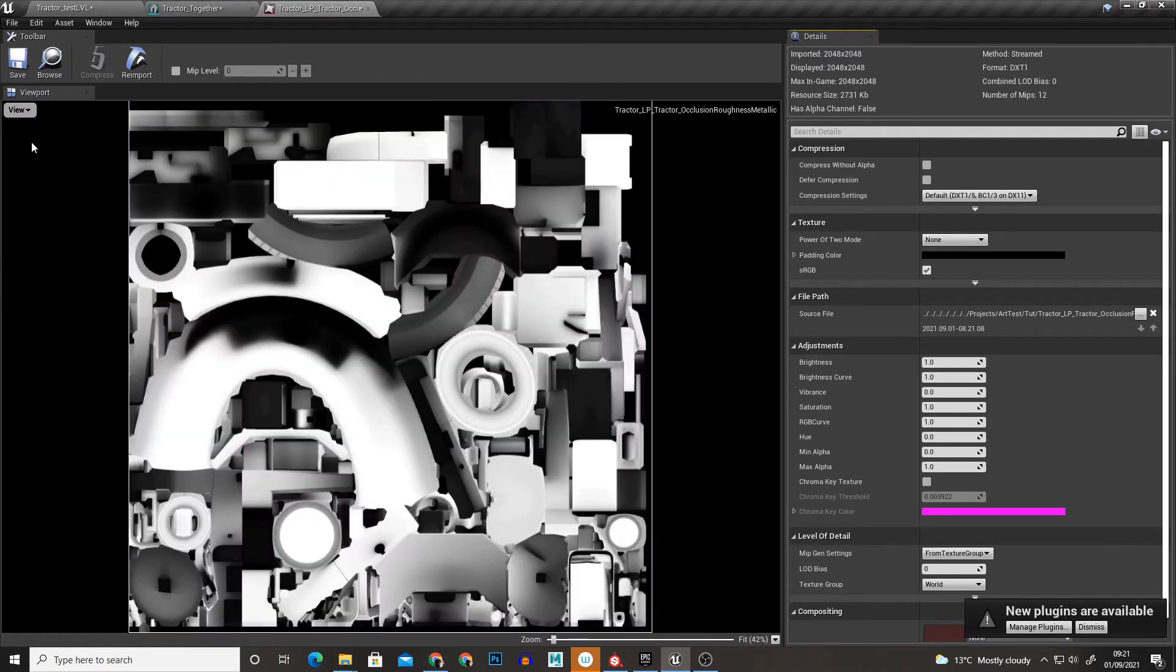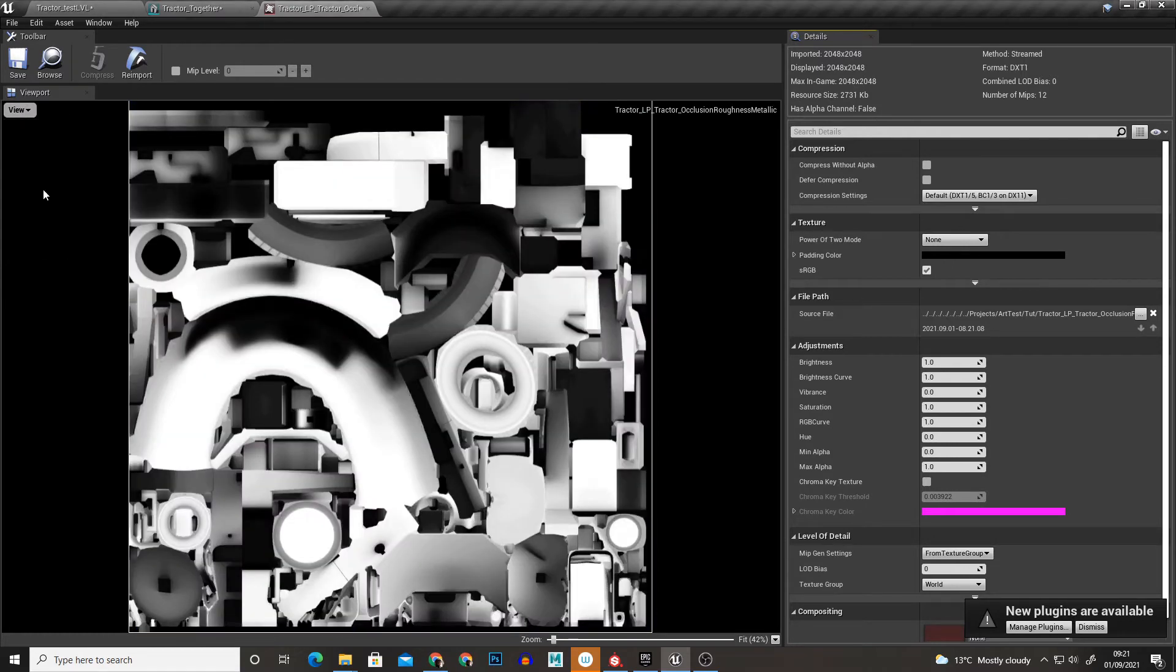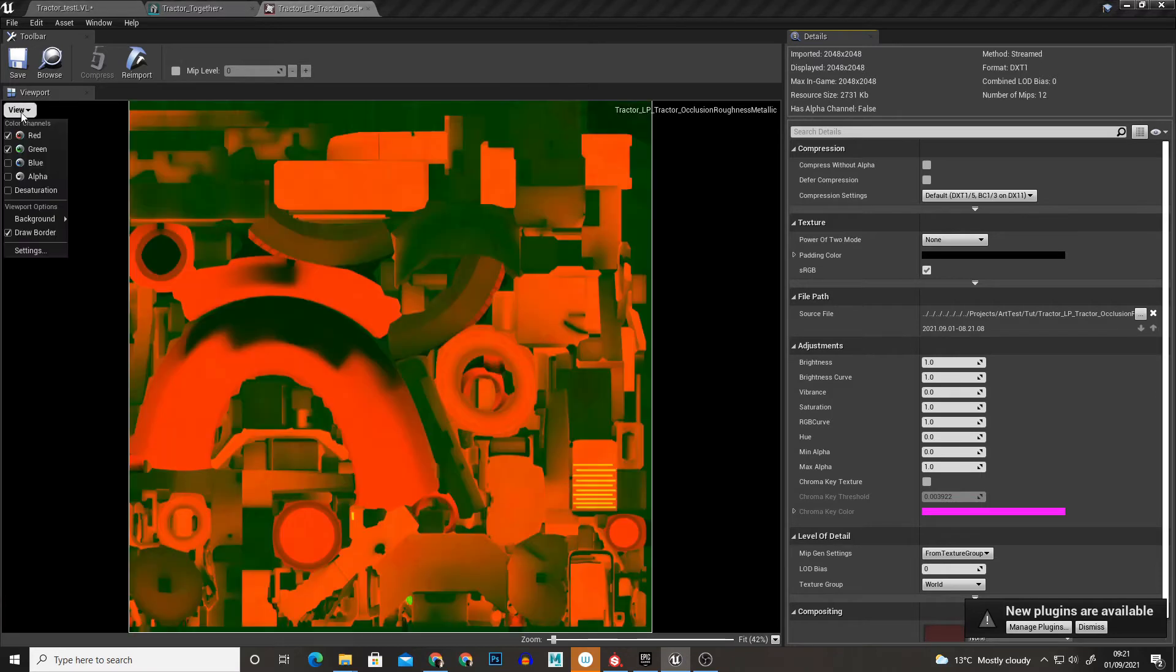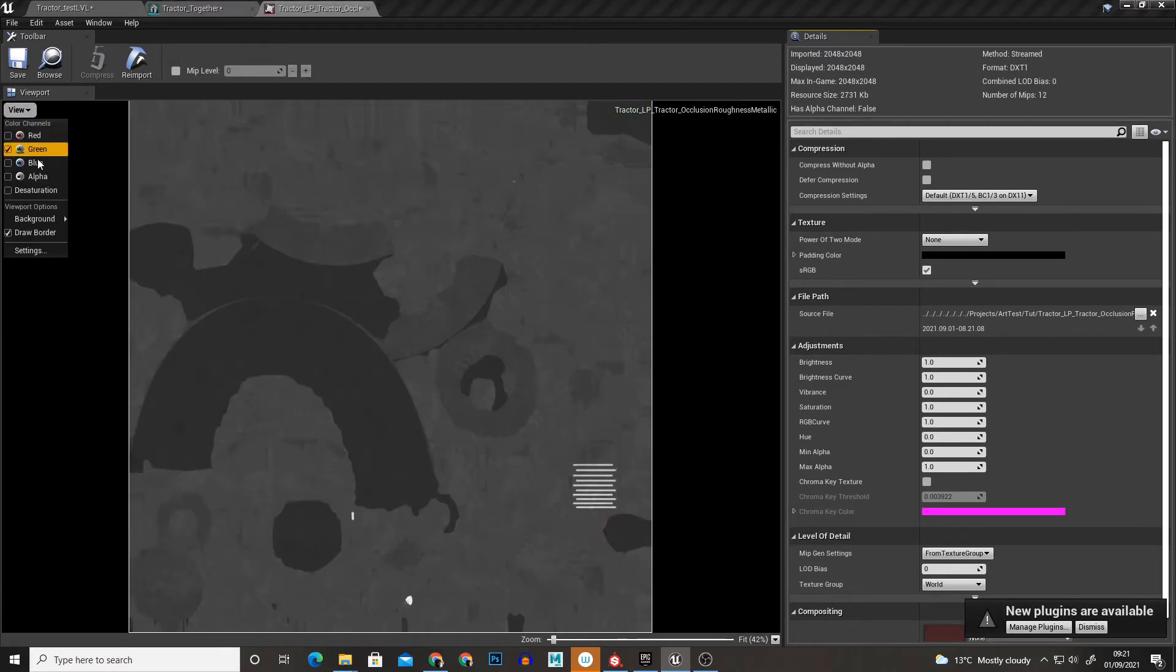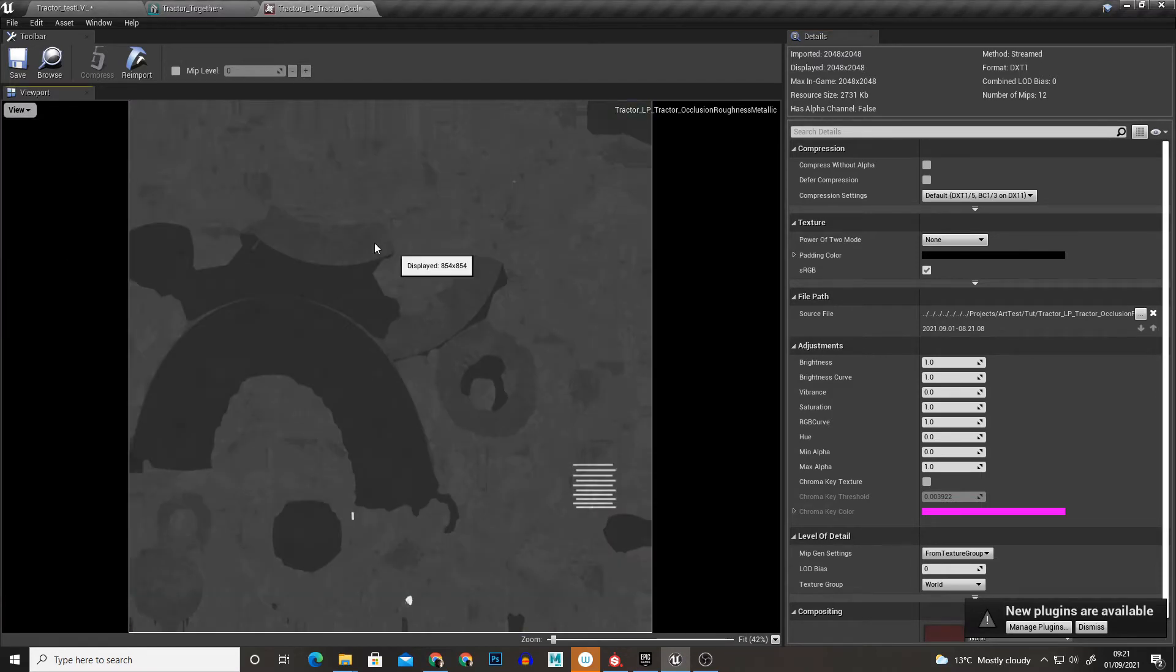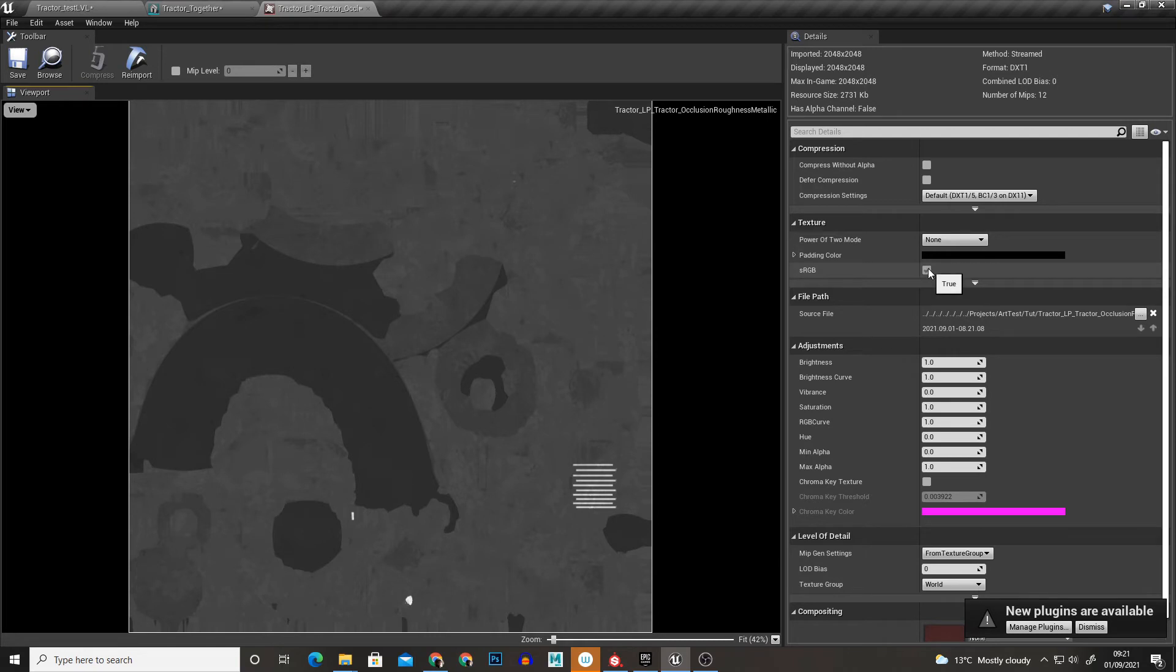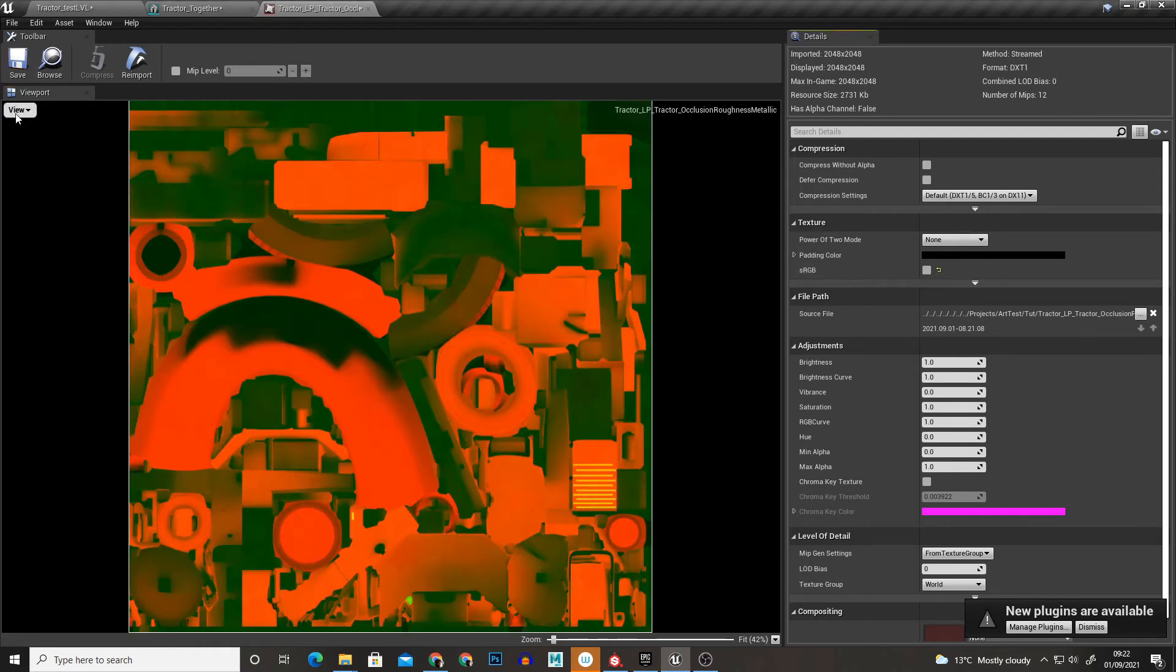So the red which was the Ambient Occlusion is a black and white value. The green alone is a black and white value for the roughness and then the same for the metallic. And we don't want this to be affected by the sRGB color space so we're just going to turn that off.